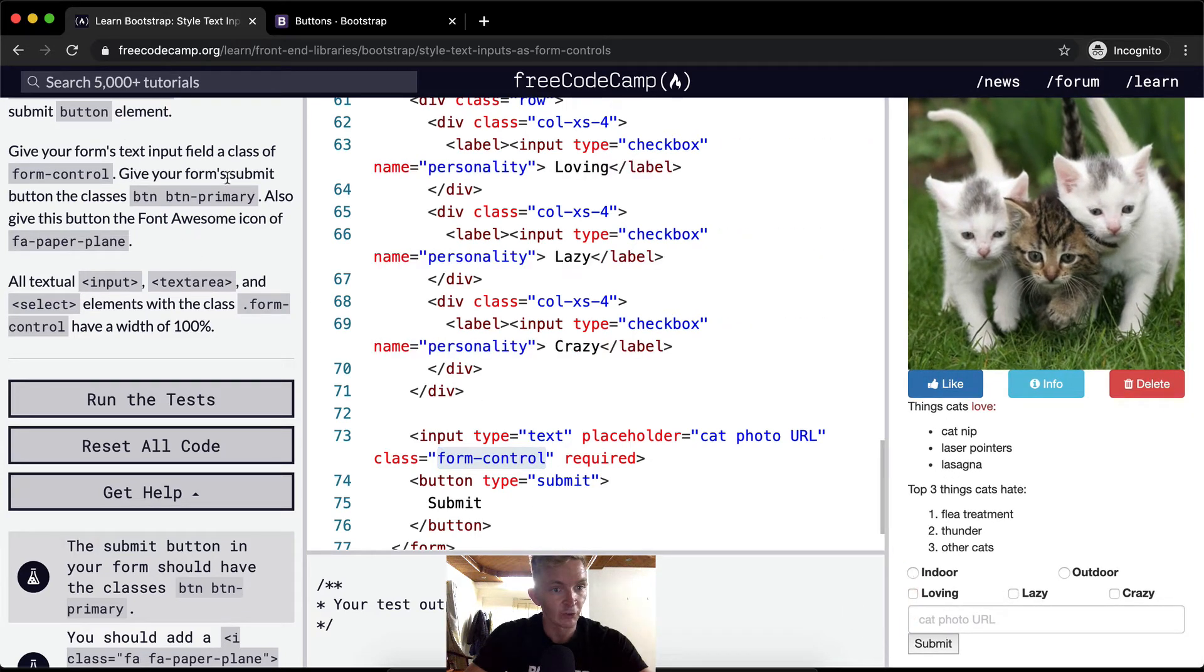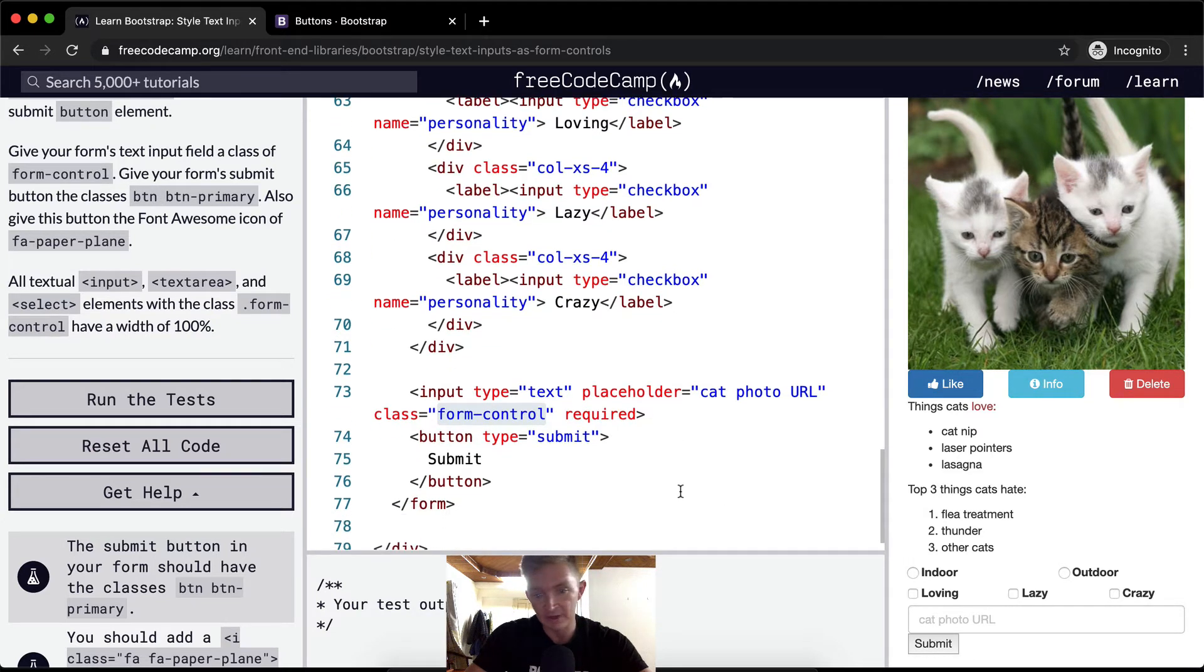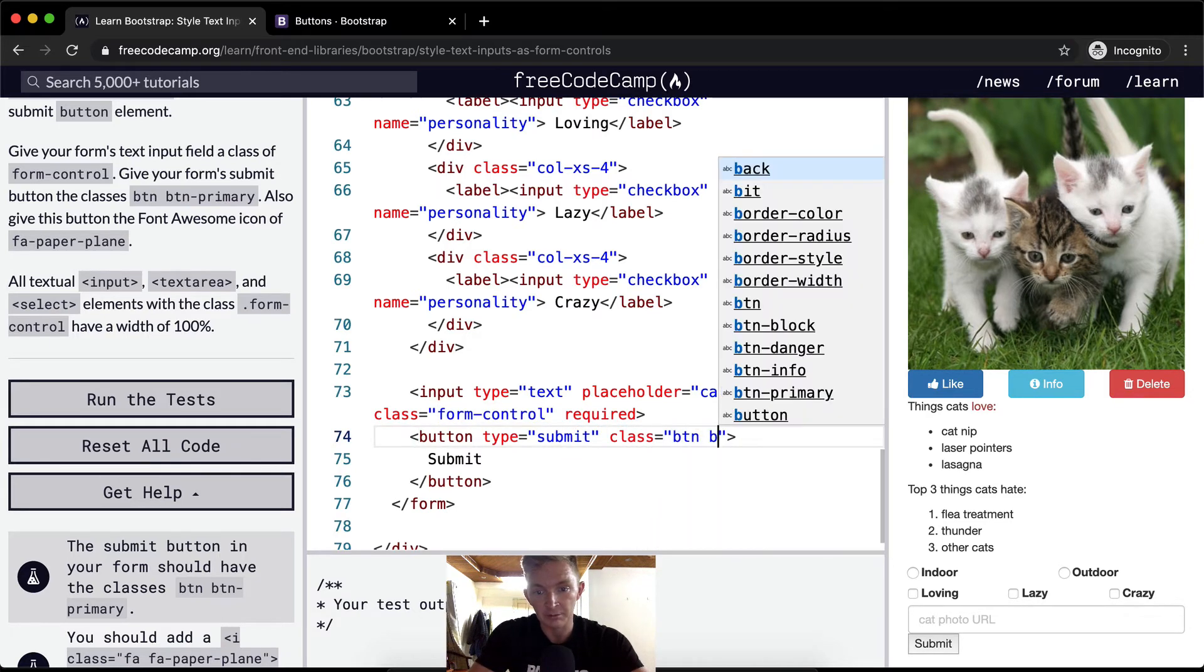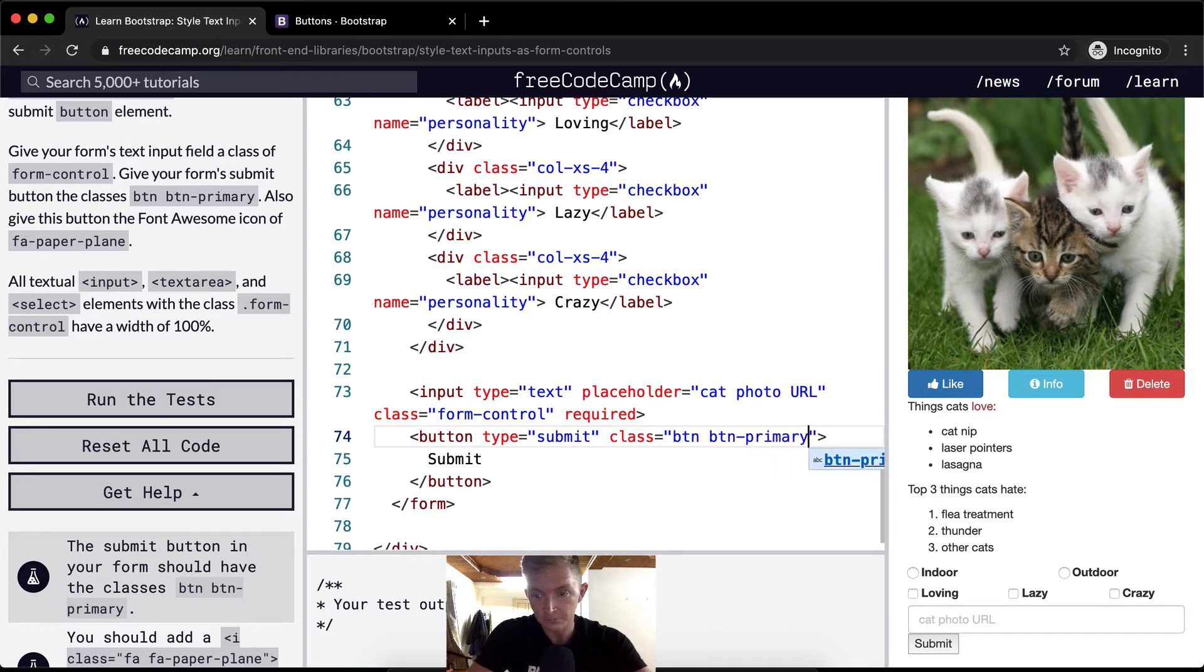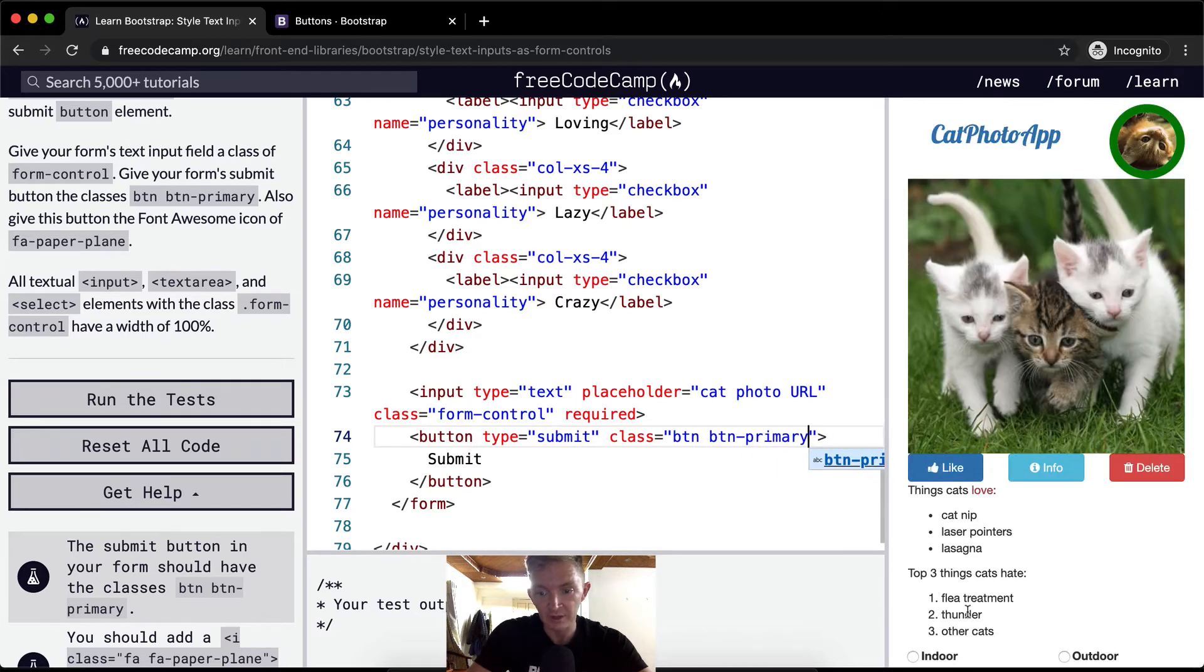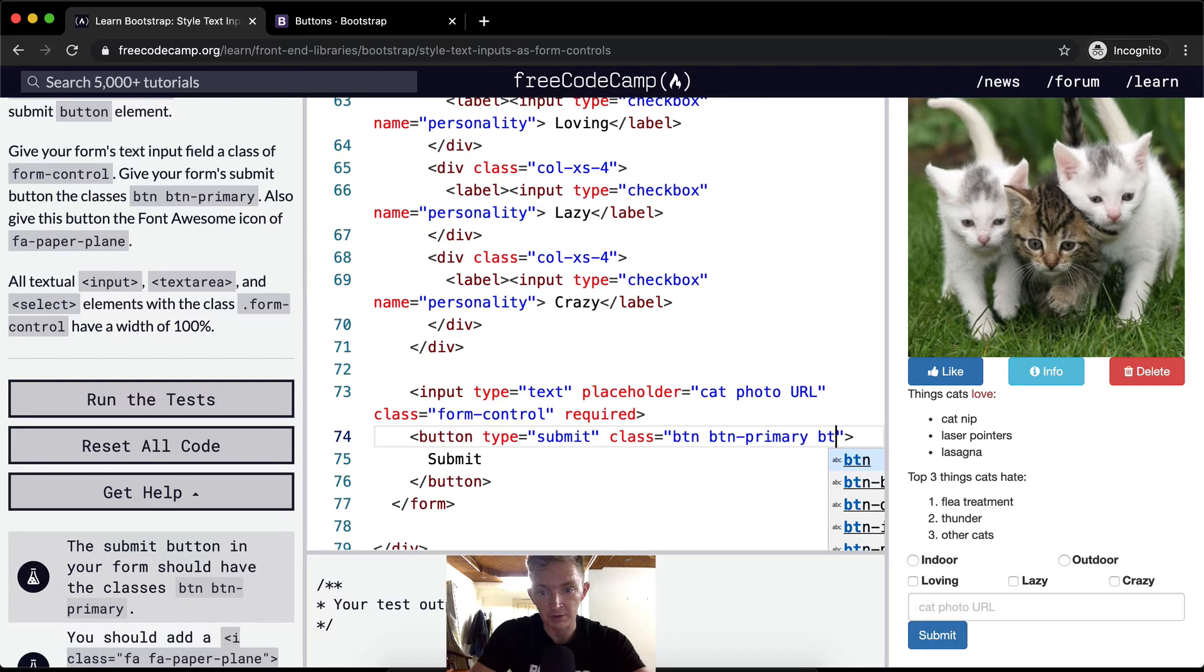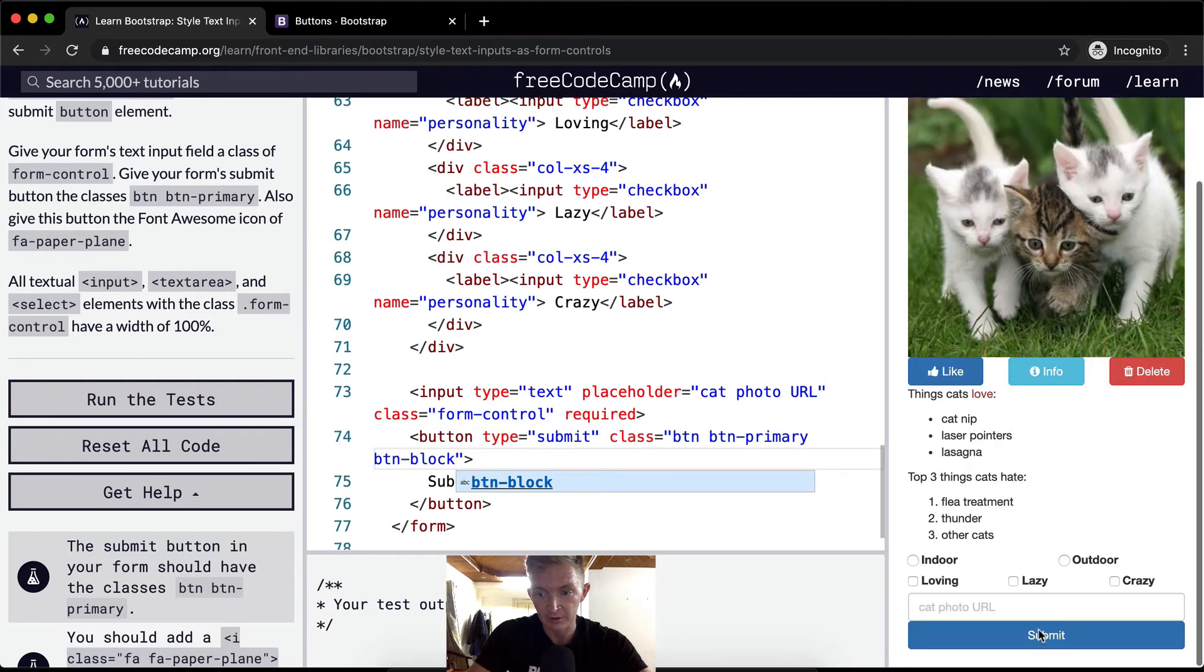Give your form's submit button the class of button button-primary. The submit button doesn't look amazing right? So if we add to the class and we make it button and button-primary, then it becomes this cool blue button. And I would go button-block as well just because I think that looks better.